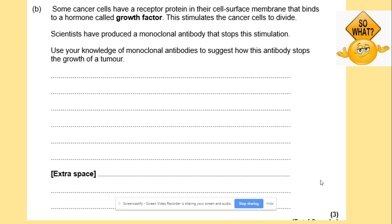Here is a quick question: some cancer cells have a receptor protein in the cell surface membrane that binds to a hormone called growth factor, which stimulates the cancer cells to divide. Scientists have produced a monoclonal antibody that stops this stimulation. Use your knowledge of monoclonal antibodies to suggest how this antibody stops the growth of a tumour.